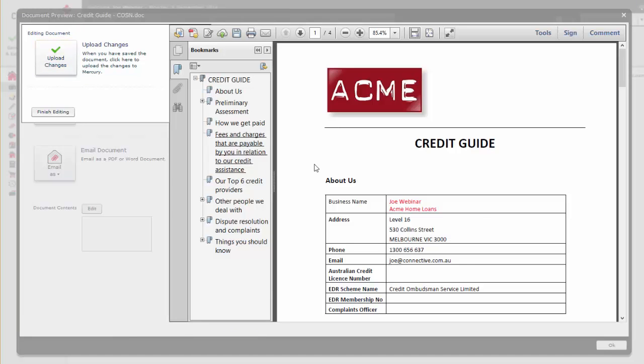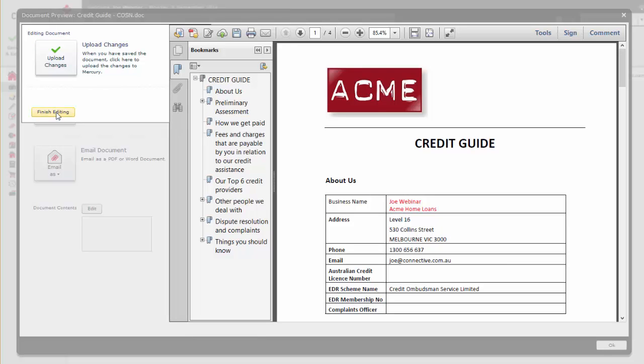Any changes you made to the document are automatically displayed in the preview and you can click Finish Editing once you're done.